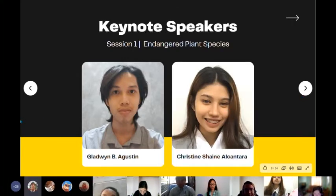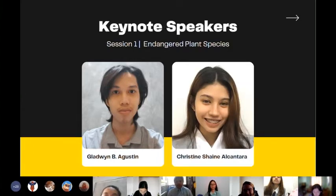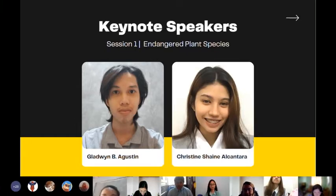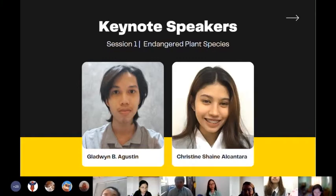Good morning, everyone. In today's symposium, we are going to tackle the topic on how to protect different kinds of plants. The first half of this topic is the Different Endangered Plant Species and the Endangered Species Act of 1973. Our first two guest speakers will explain different kinds of plant species and share more about the law that has been approved to help us take care of our environment.